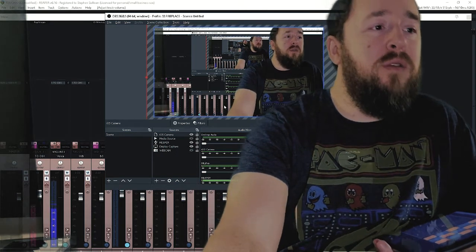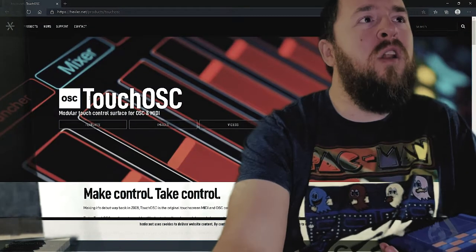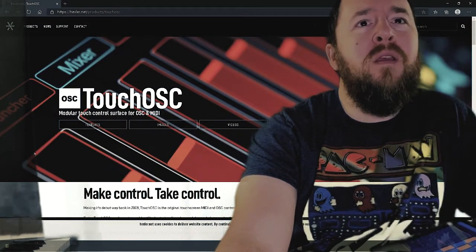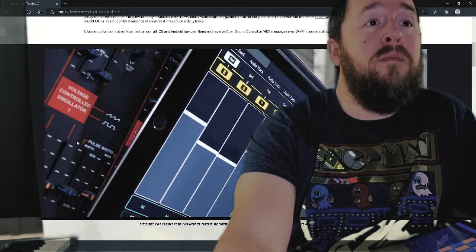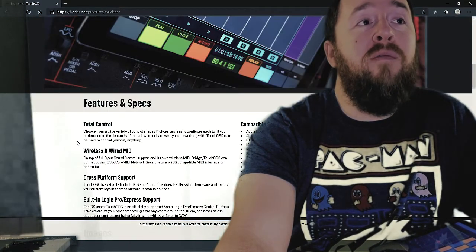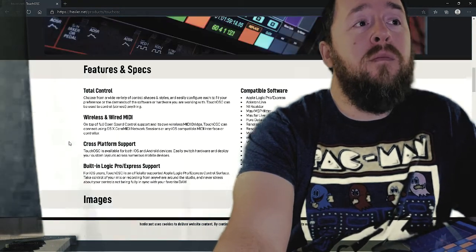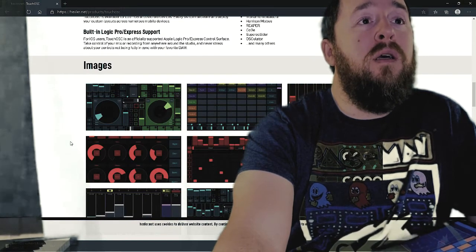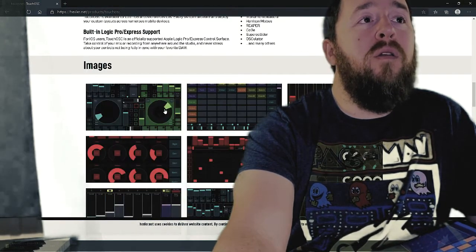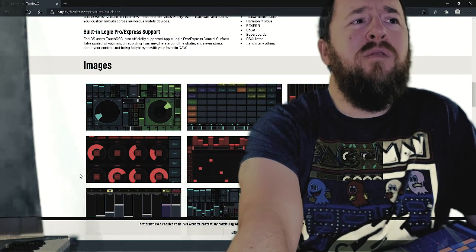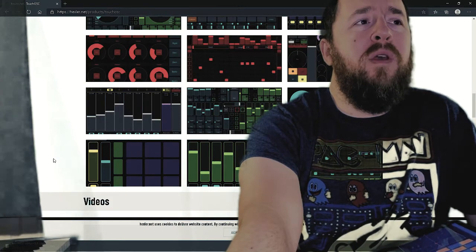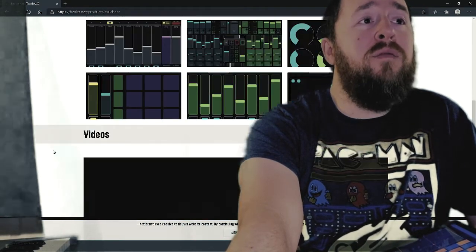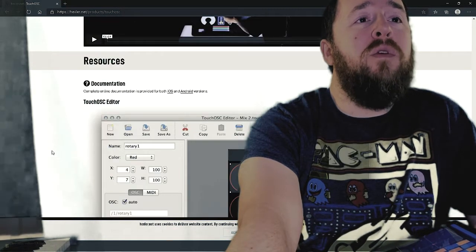Just to tell you about Touch OSC, I'm not sponsored by them or anything. They wanted to send me a million dollars, I'd be happy to take it, but Touch OSC comes with all these templates built in. I don't find I ever use any of those. I like to make my own and it's very easy to make your own on your desktop.